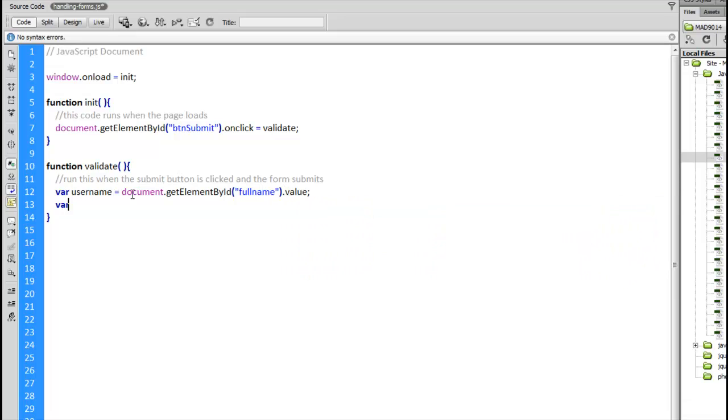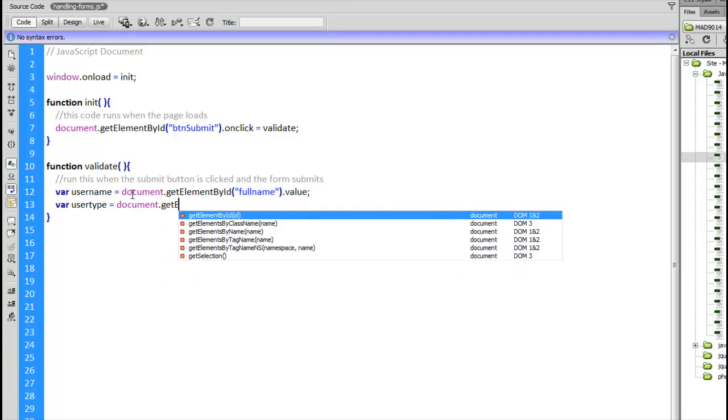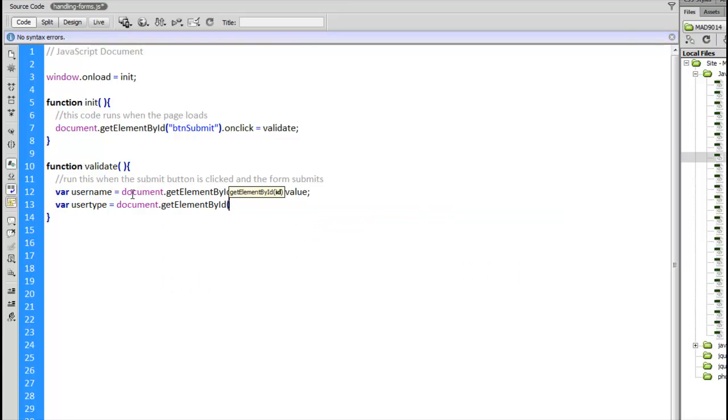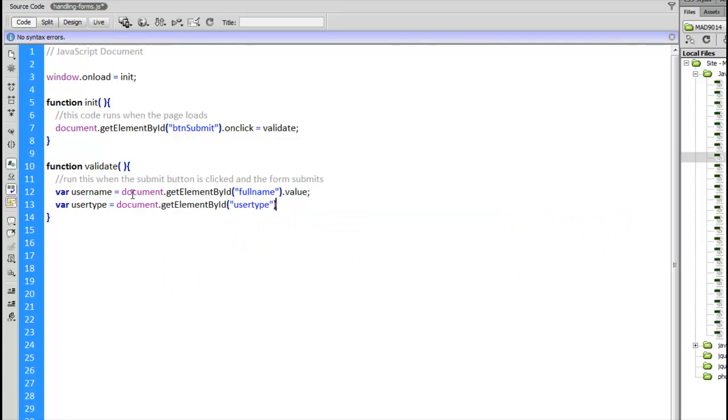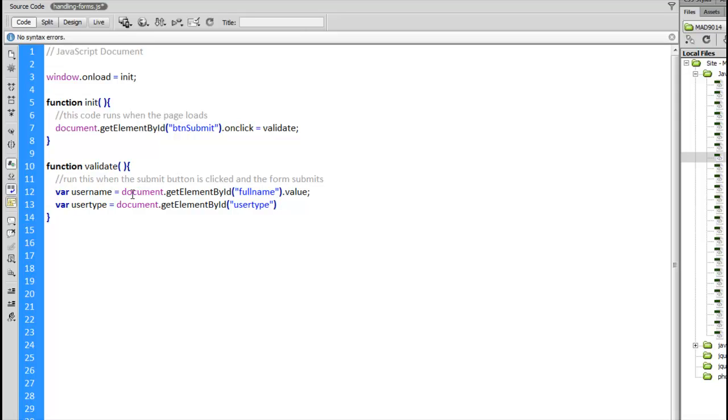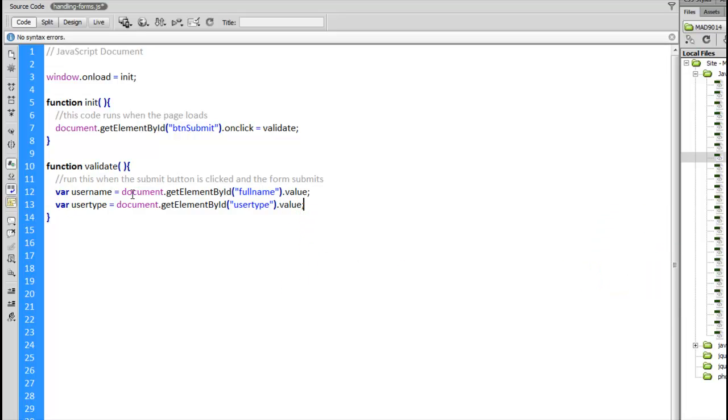Same thing with the user type, we'll get document.getElementById user type. That is the dropdown list itself, inside of which there's a list of options. Every option has a value, every option has a text field as well. What I want is from the select tag, the thing that contains all the options, its value property. It will have the value that the user has selected from that list.